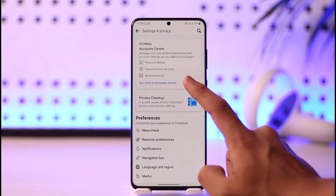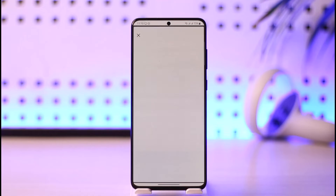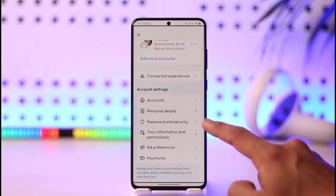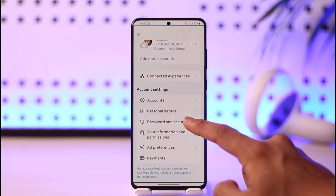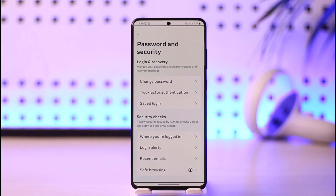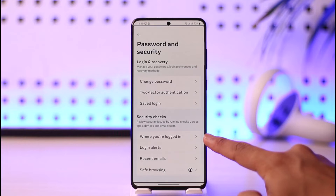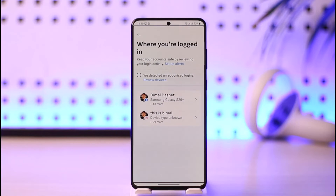Now go to the option called 'See More in Account Center.' Once you're in Account Center, scroll down and you'll find the option called 'Password and Security' — tap on it. Under Password and Security, you'll find an option that says 'Where You Are Logged In' — tap on that.